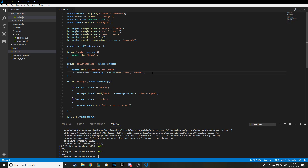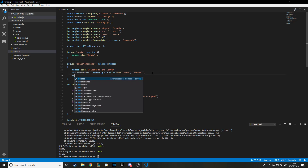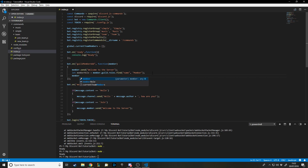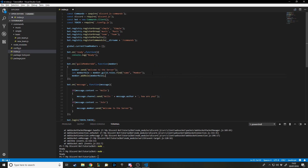Now we have our `memberRole` variable. The benefit is I can now say `member.addRole(memberRole)` — passing in that variable — to assign the Member role to the person who just joined.